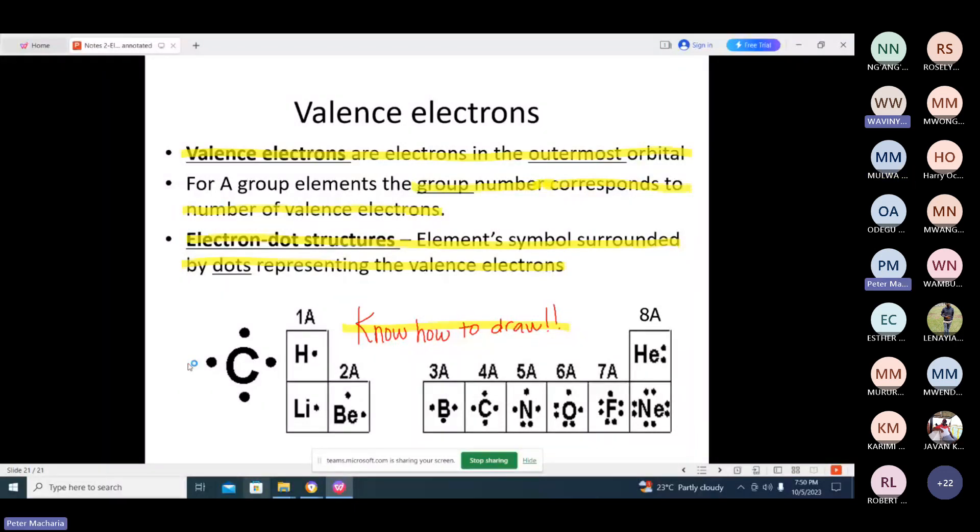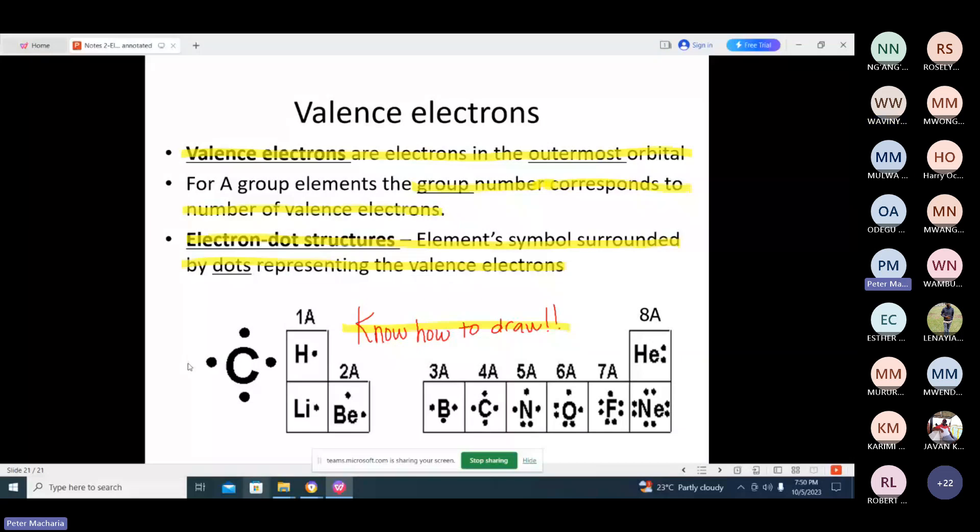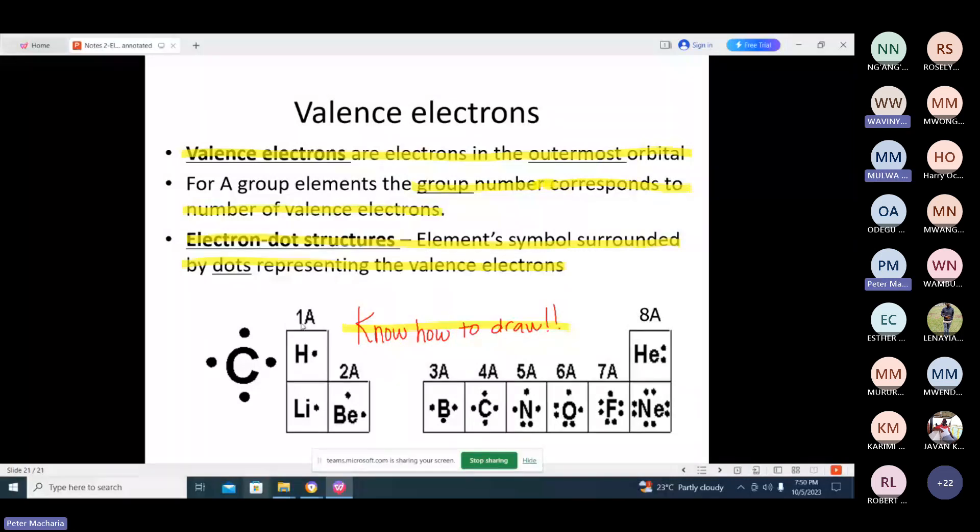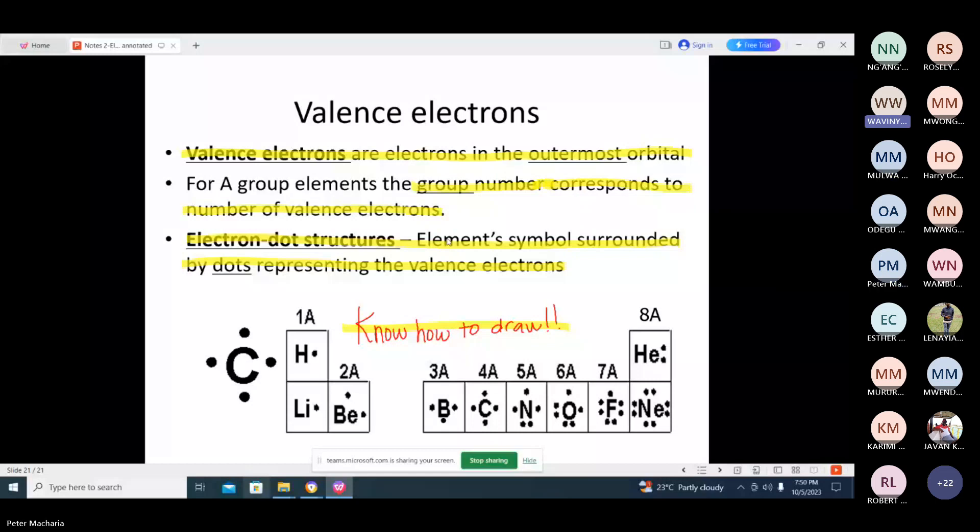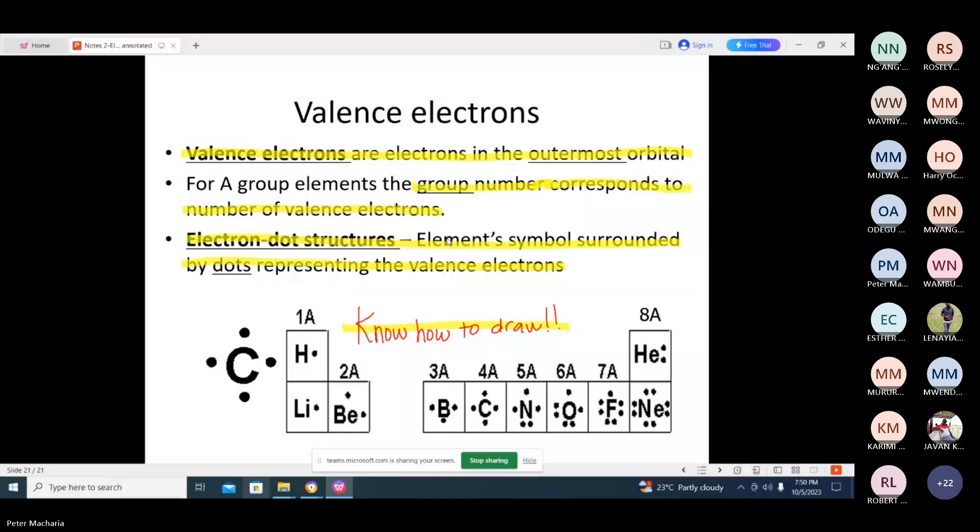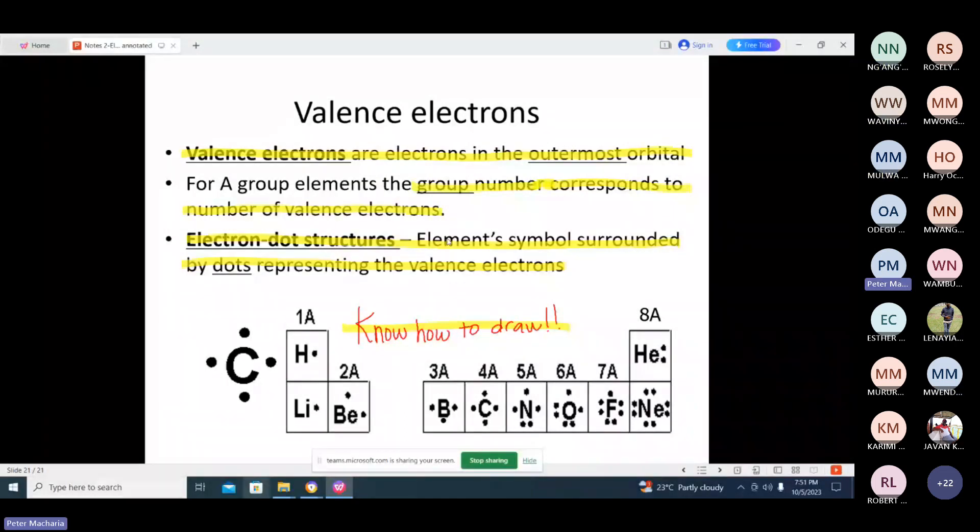Electron dot structure, element symbol surrounded by dots representing the valence electrons. For example, carbon is atomic number six. If you give the electronic configuration of carbon, the first, it is 1s2, then 2s2, 2p2. That is at the ground state, isn't it? Yes. But 2s2 and 2p2 are in the outermost principal quantum level.